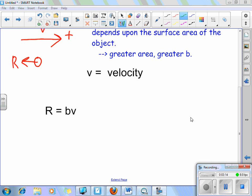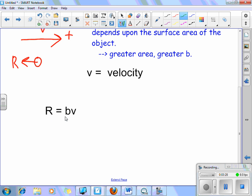If I increase the surface area, B increases, which increases R. If B goes from 2 to 4, then 4 times V gives a greater value than 2 times V. Now think about driving down the road — the faster and faster you go, what happens to the resistance? If I increase V, I also increase the resistance. In other words, the faster you go, the greater the resistance to your motion.